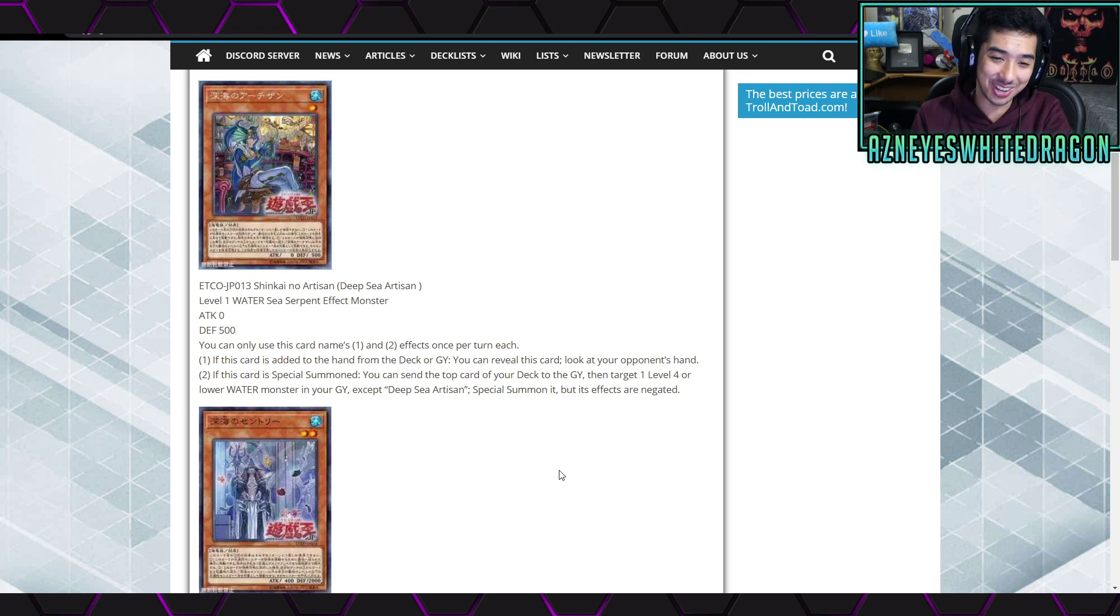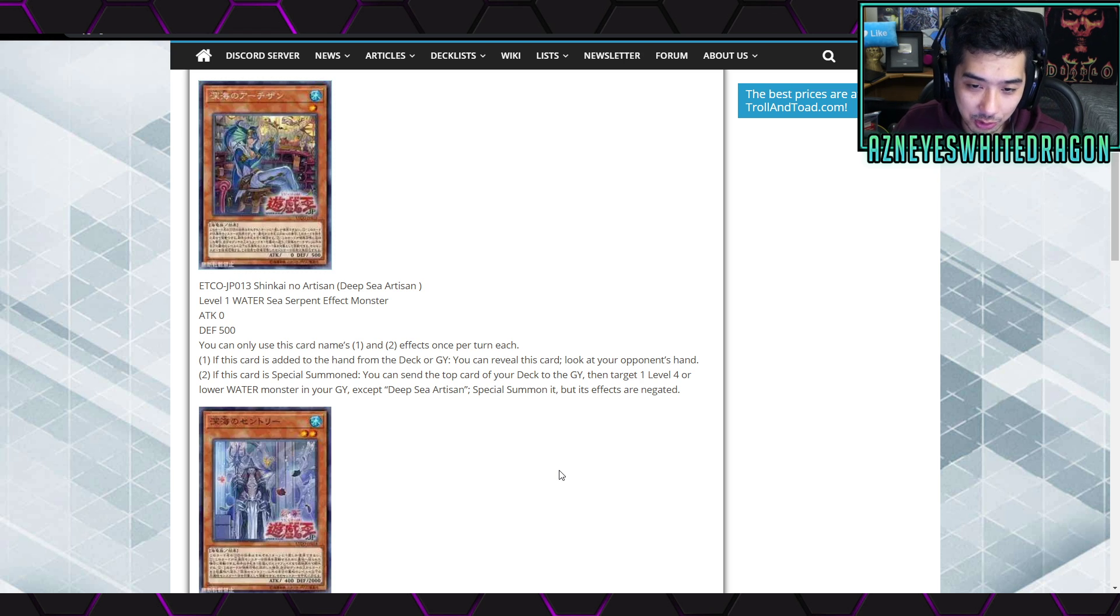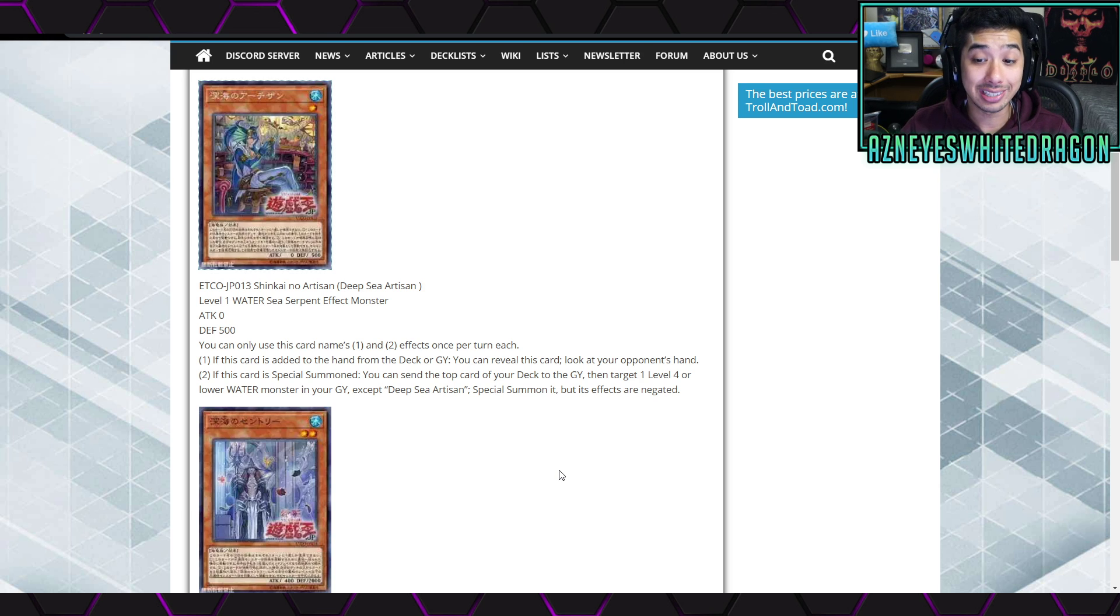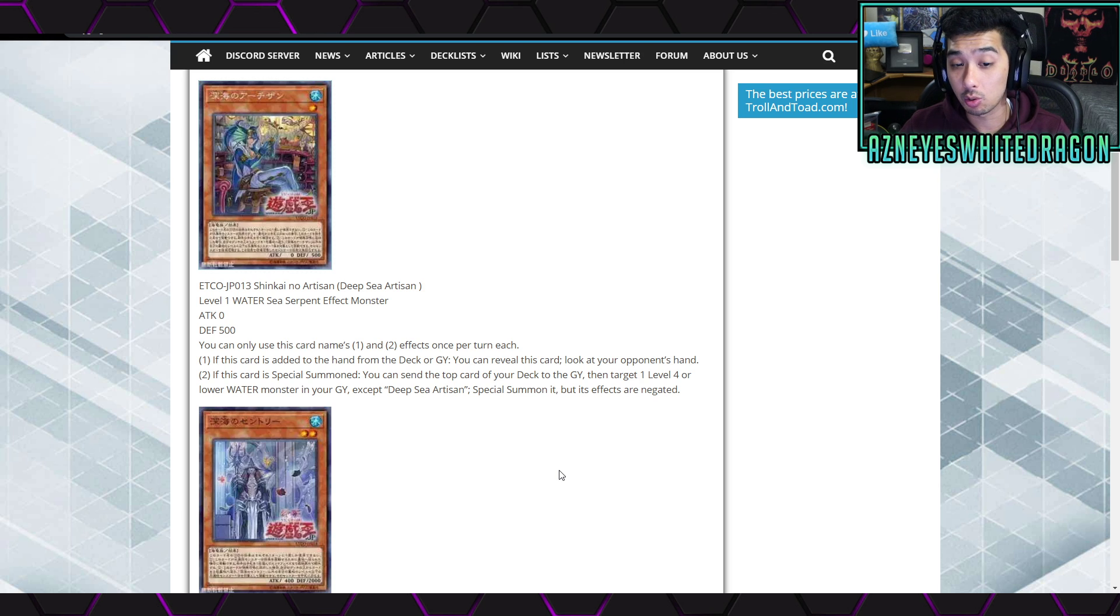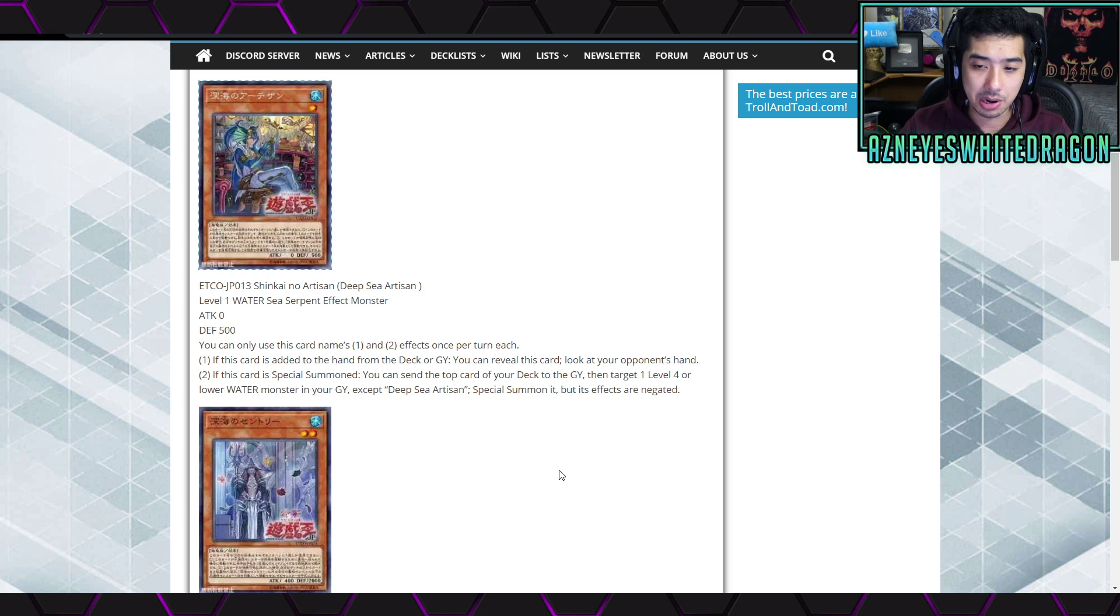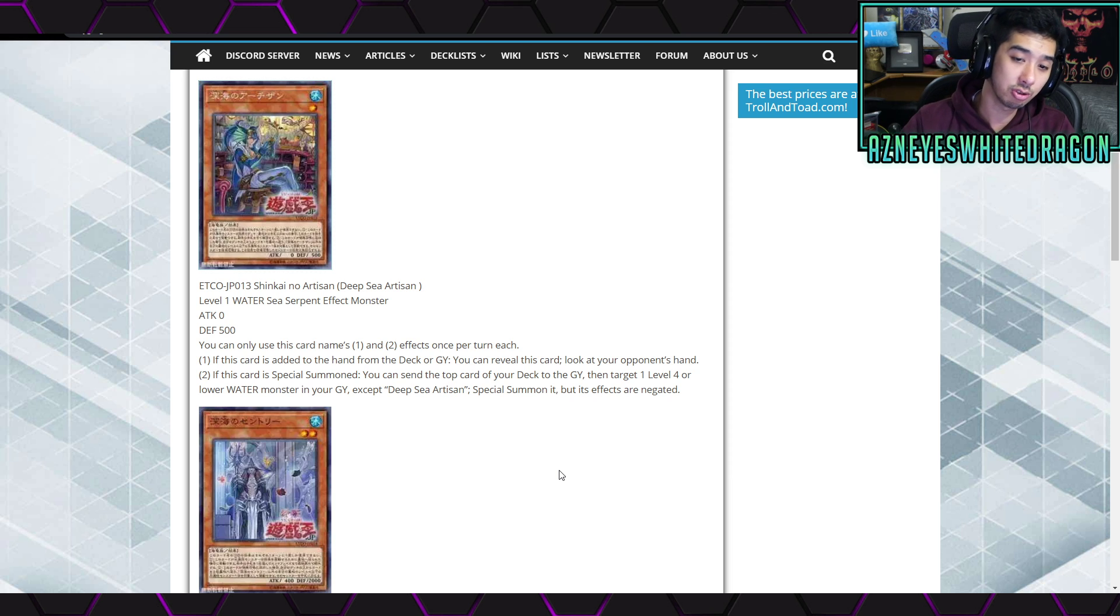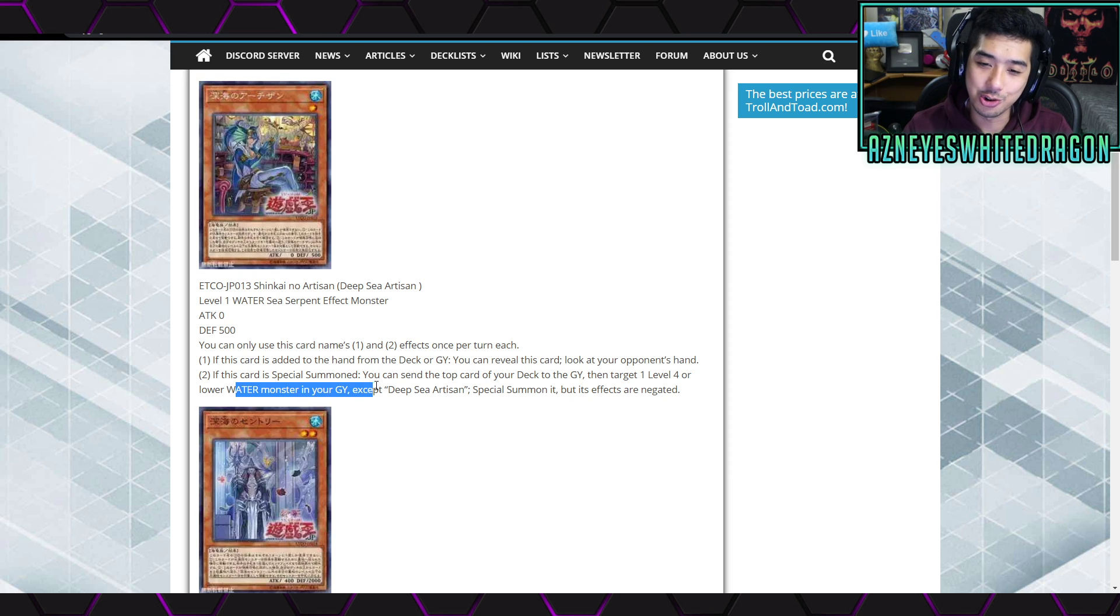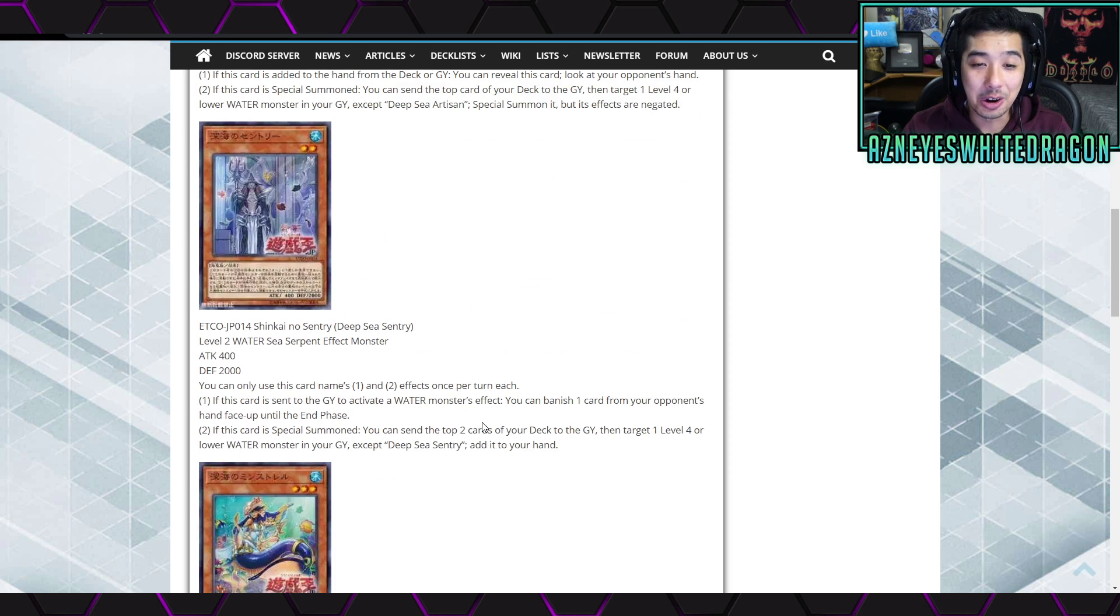That's still pretty good though. And then the second effect is if this card is special summoned, you could send the top card of your deck to the graveyard and then try out one level four or lower water monster in graveyard except for itself and then special summon it, but its effects are negated. Well, that's actually a pretty cool effect too. I wish it didn't negate the effect though.